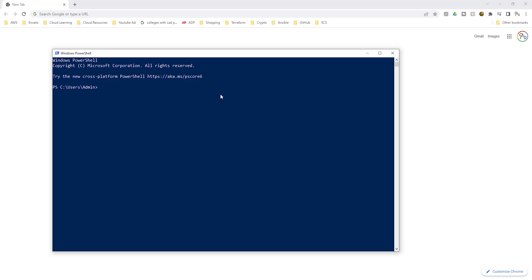To use PowerShell to create a key pair on your computer, you will type this command. This is the command you will use to create a key pair on your computer and the command is ssh-keygen, the dash t means type and the type is rsa and the dash b means byte and the byte is 2048. Once you've typed this command, press enter.